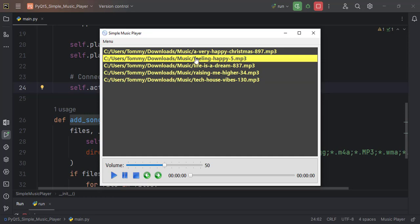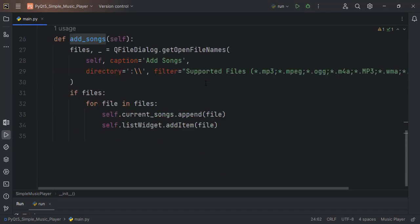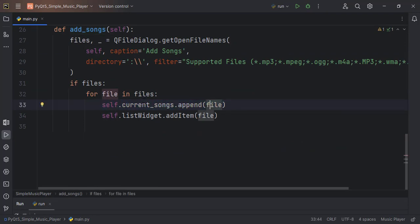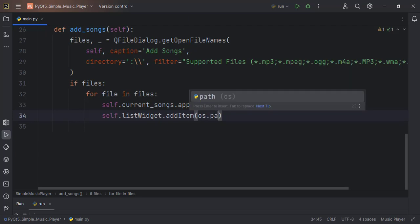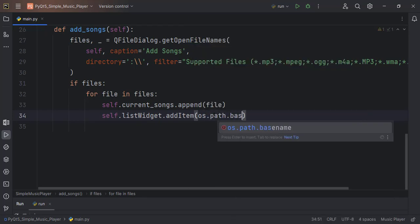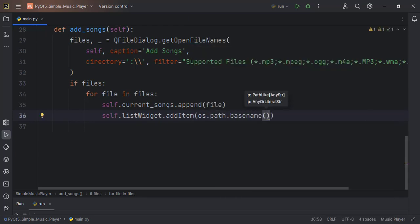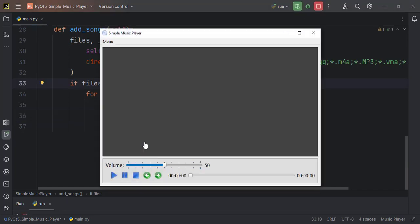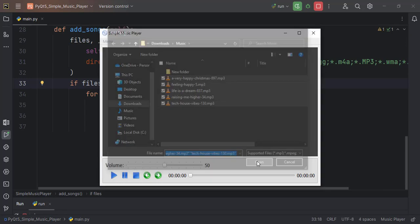So we have our songs added, but you can see we don't want the full path — it doesn't really make it nice. We only want the file name to show. We don't have a problem with this because we are already saving the full path inside the currentSongs list. So for the list widget we can save just the file name using os.path.basename(file).